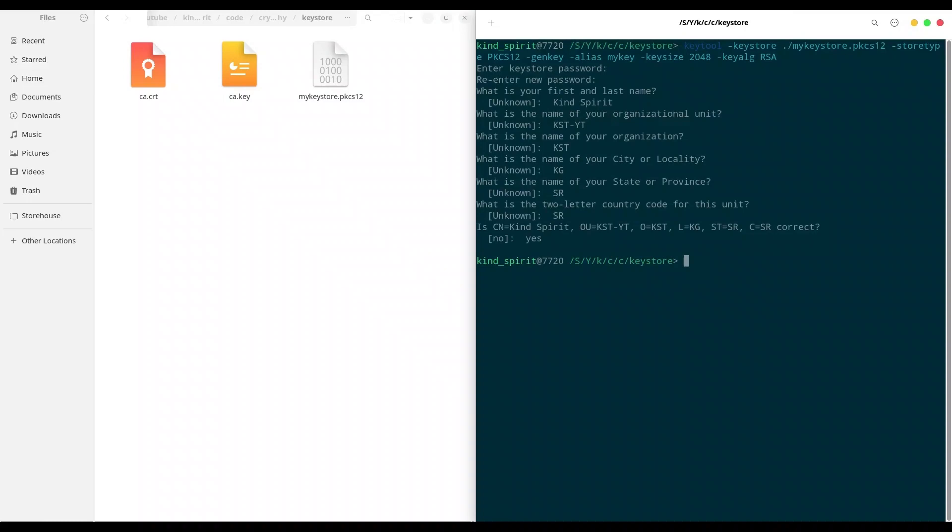Now when I have my key, I'm going to create a certificate request. Password, of course.